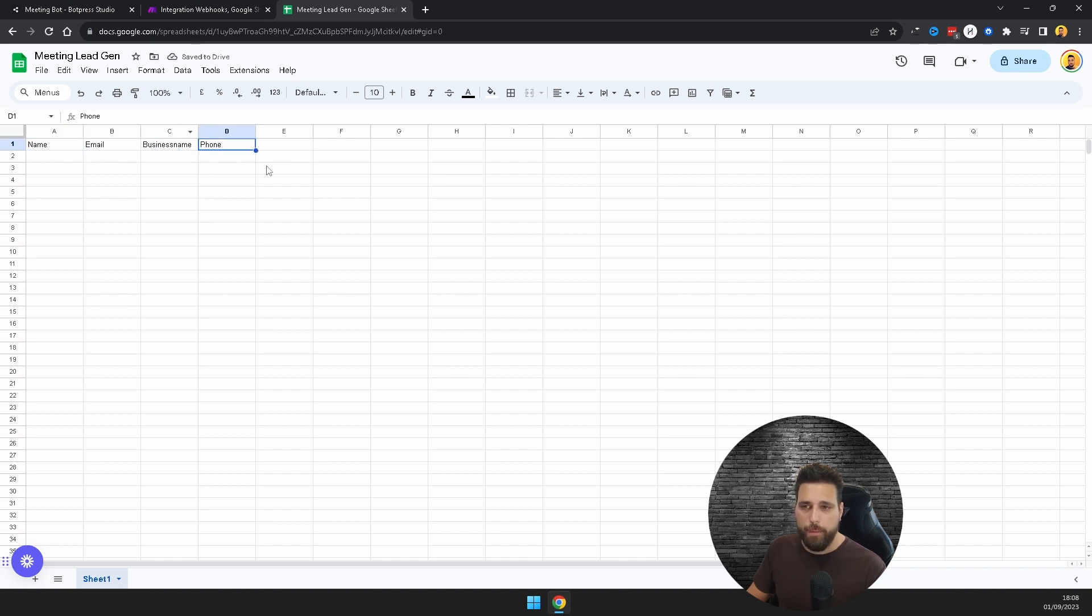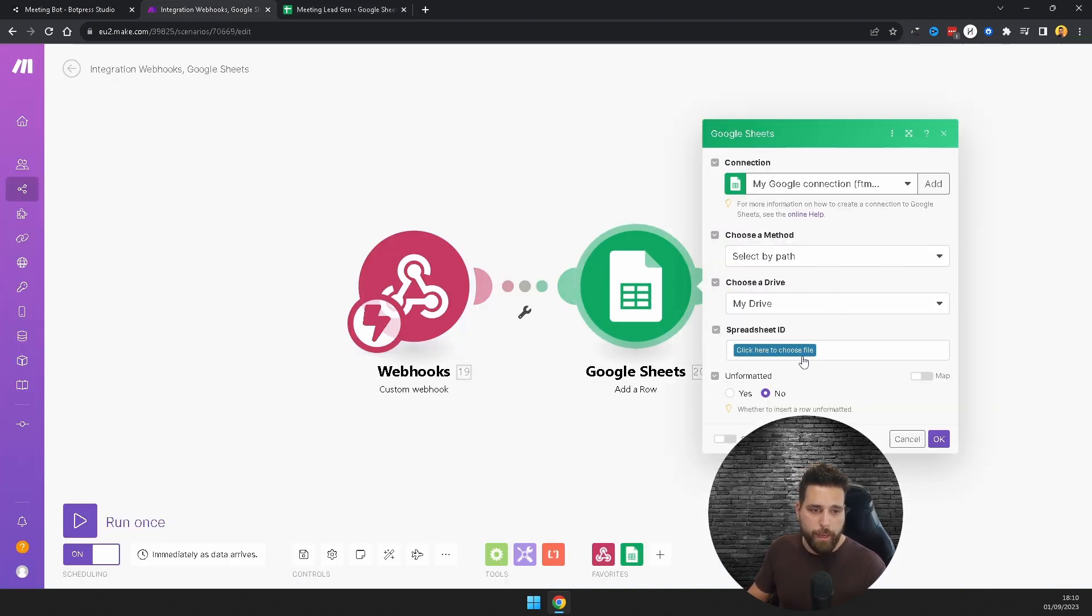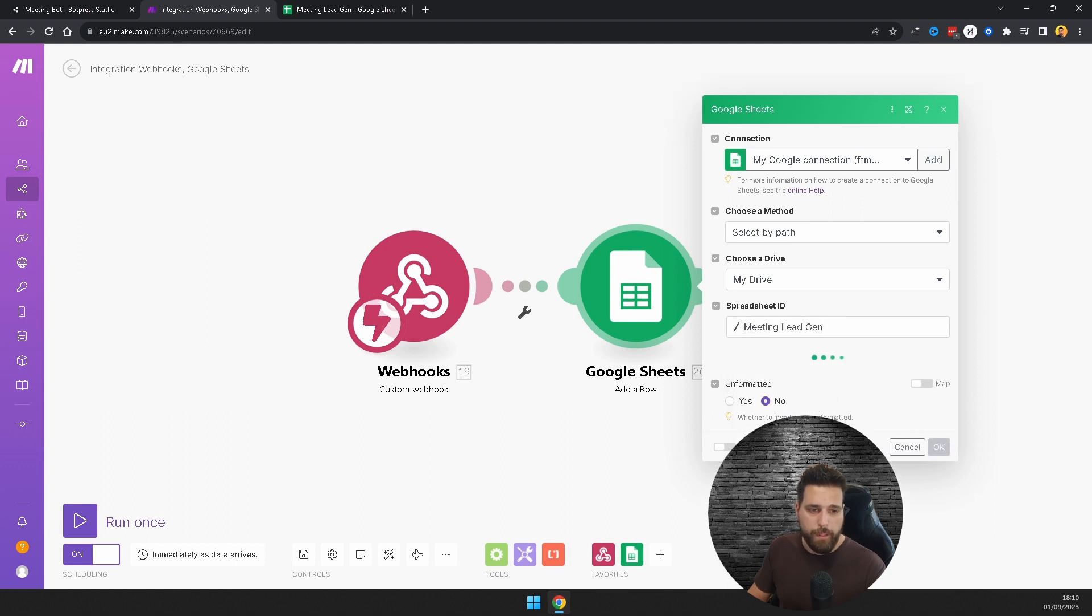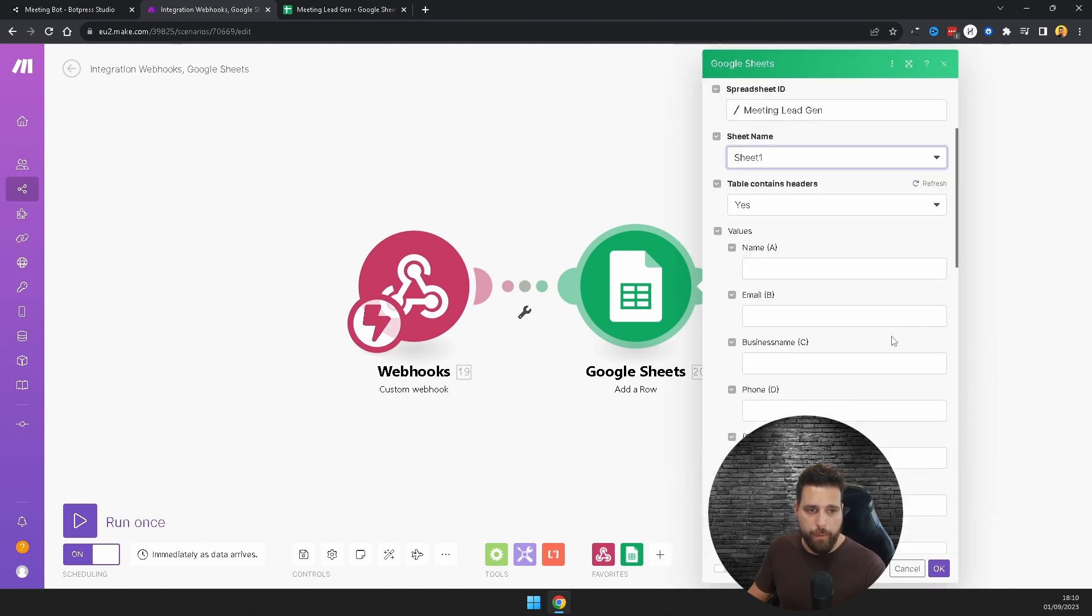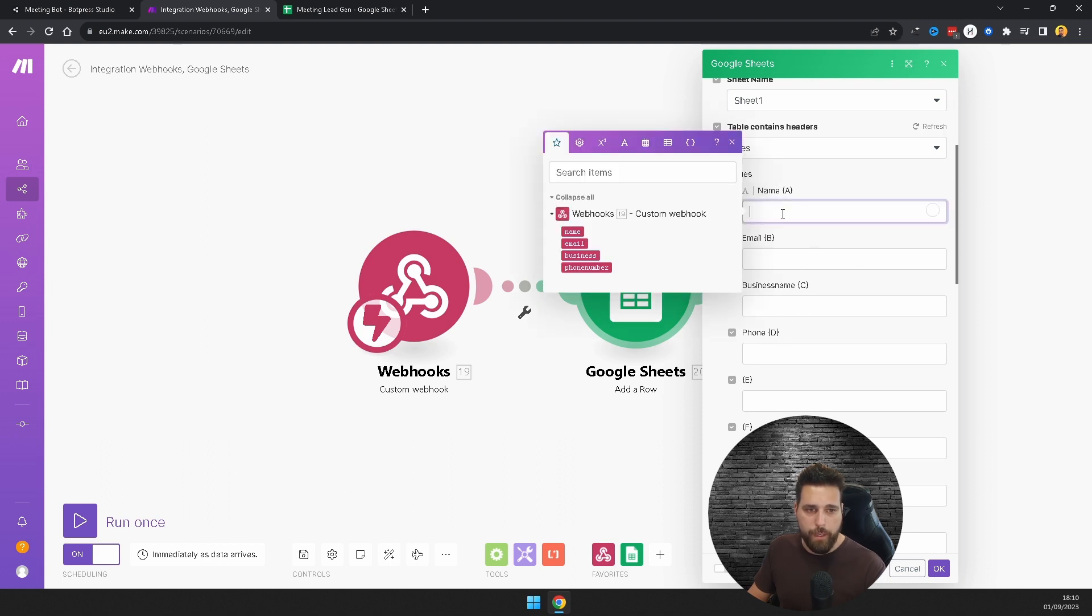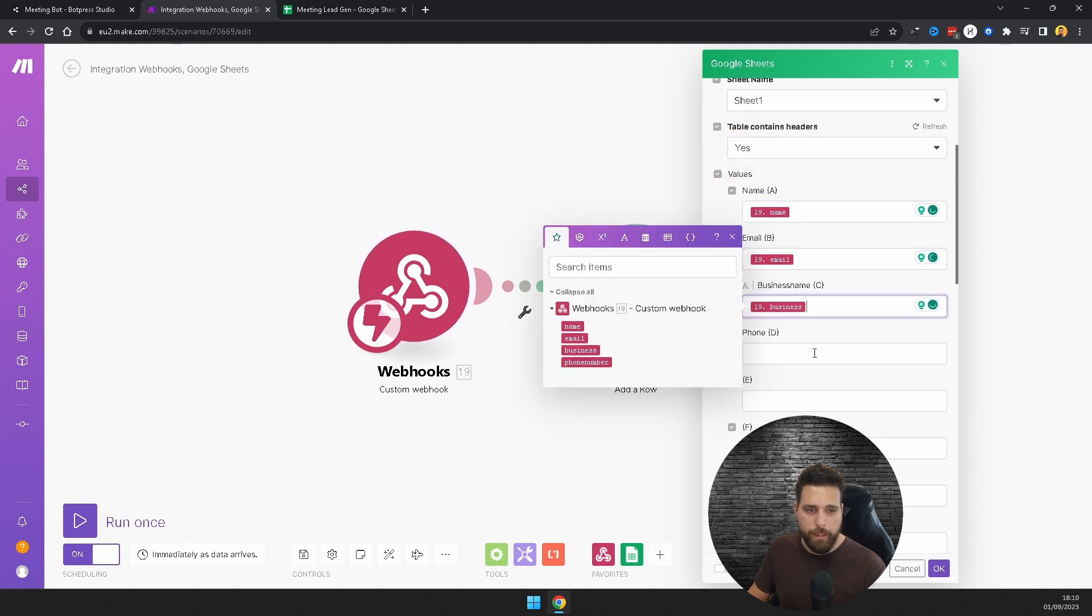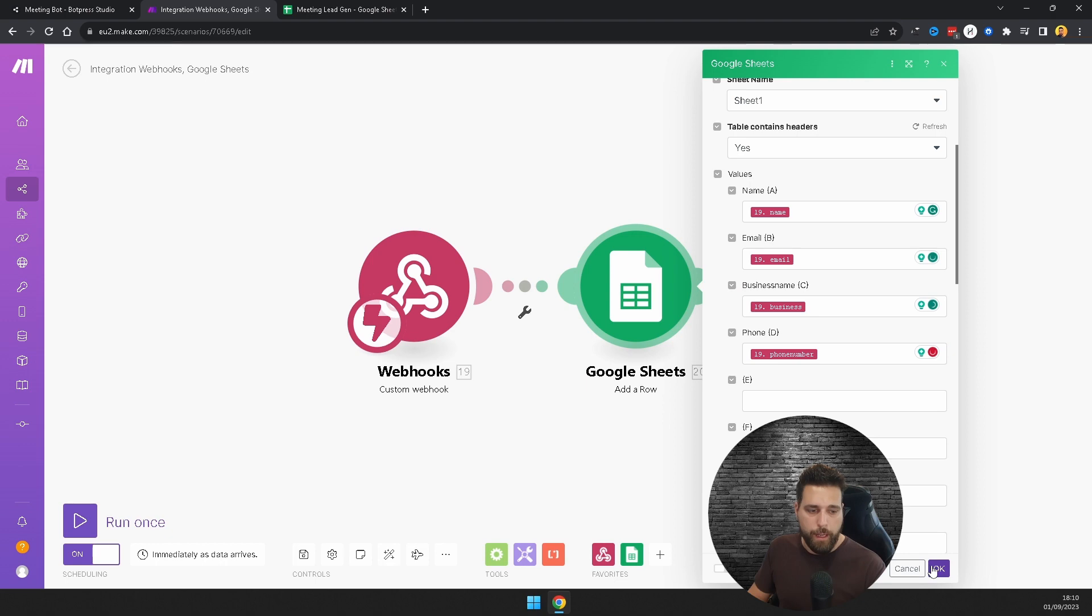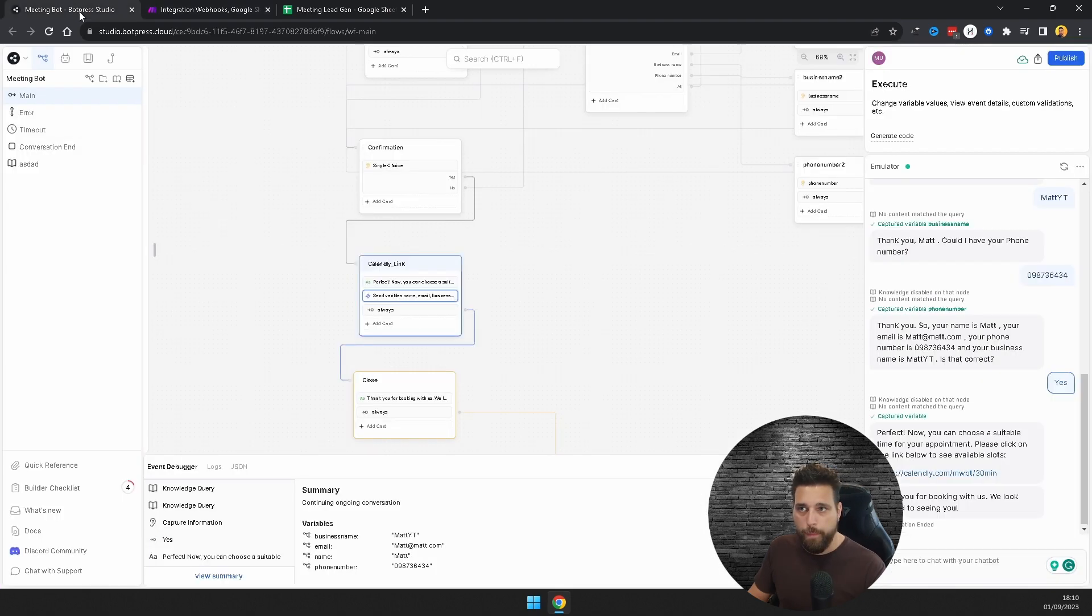Once you come back into your Make, you're going to choose your file, which is Meeting Lead Gen. You're going to choose the sheet name, which is Sheet 1, and then you're just going to fill out the corresponding information. Name, email, business name, and phone is what it's getting from the Google Sheet, and you're just going to want to put these as name, email, business, and phone and click okay. Then we're going to want to hit this run once.